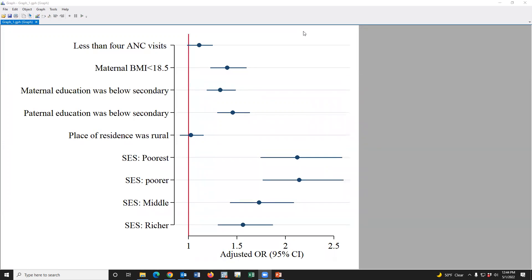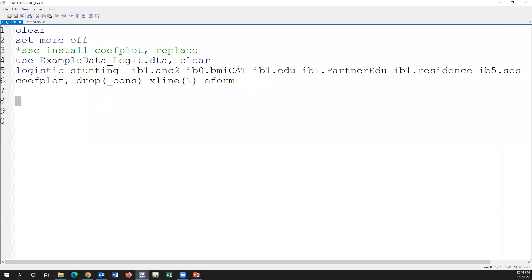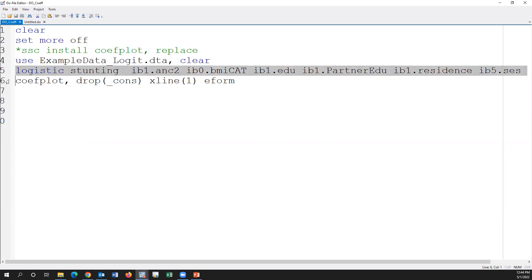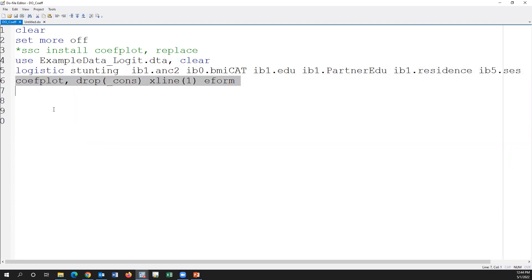This is the complete syntax. If we keep the dataset in the Documents folder, then this syntax is used to open the data. This is the logistic regression syntax, and this is the coefplot syntax to create the coefficient plot. Thank you so much for watching this video.